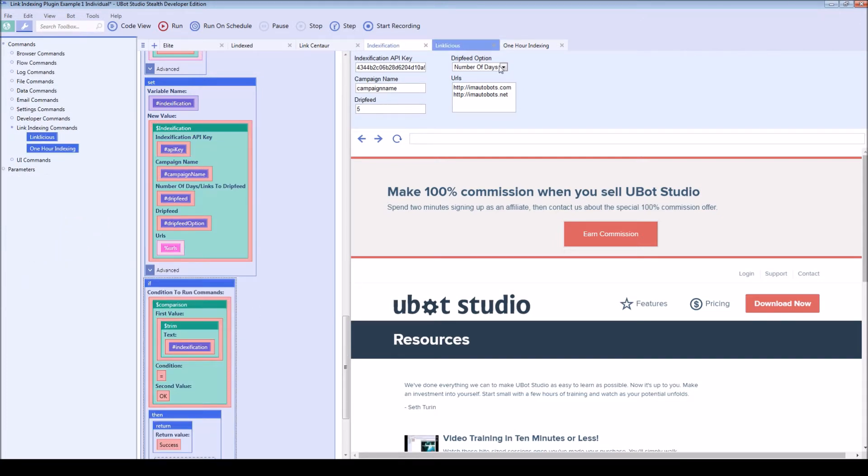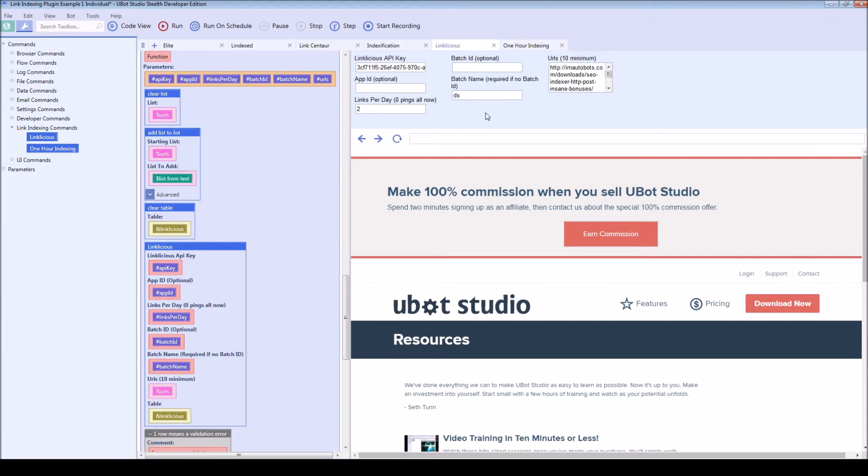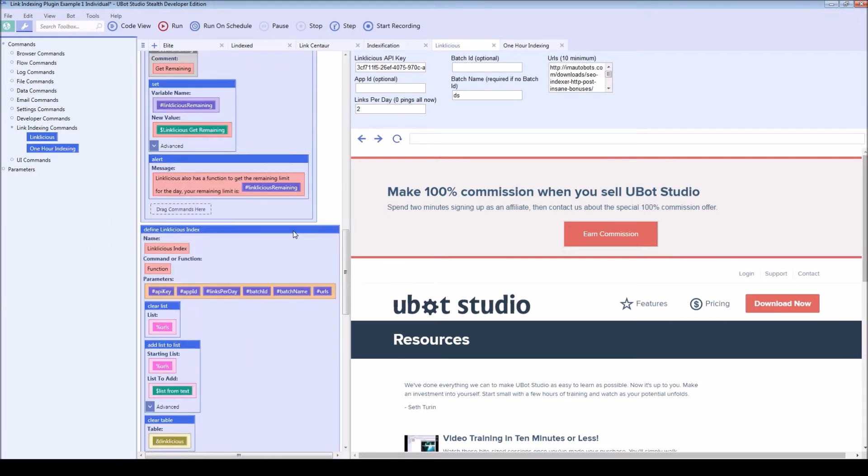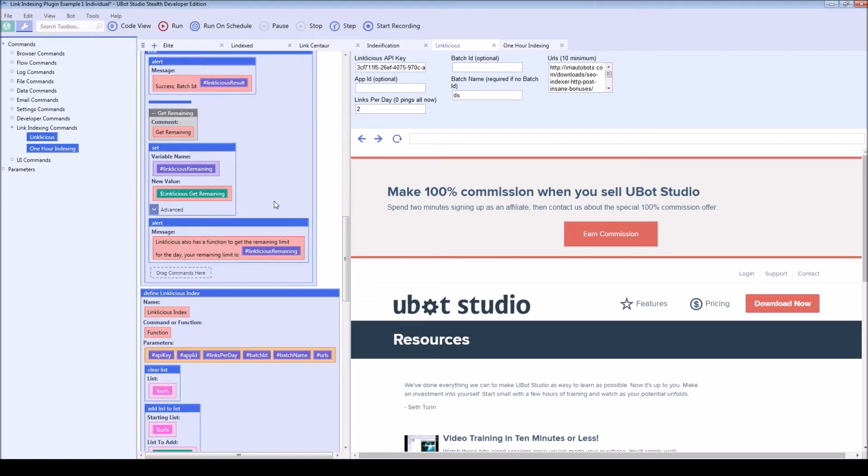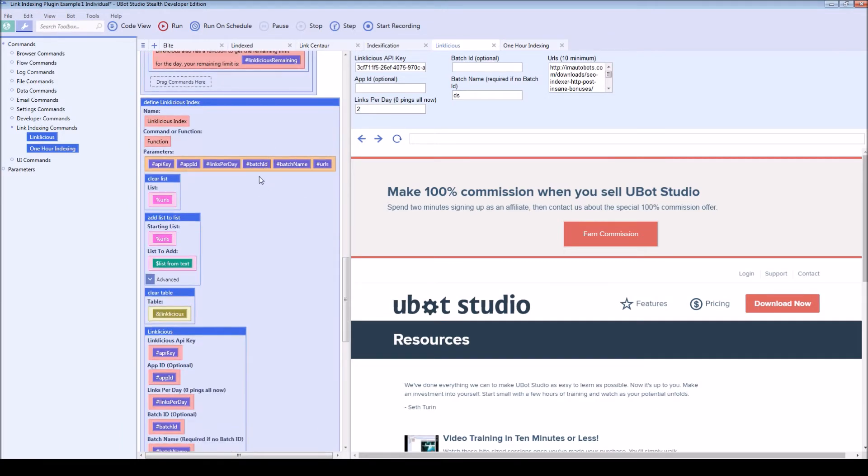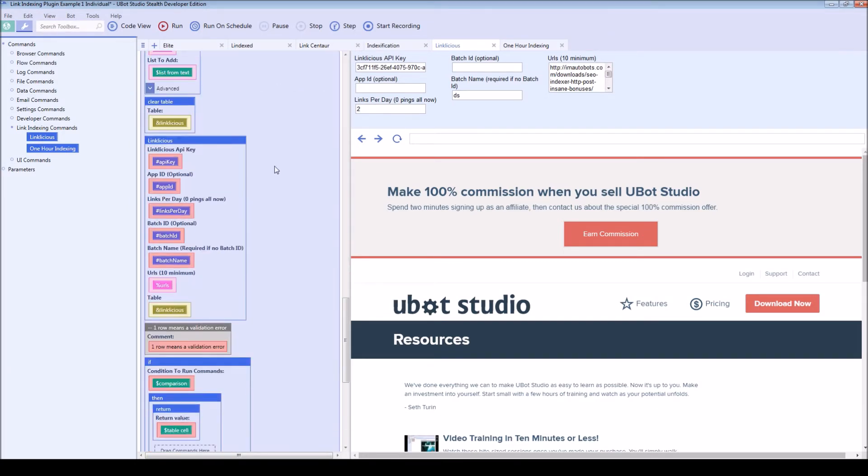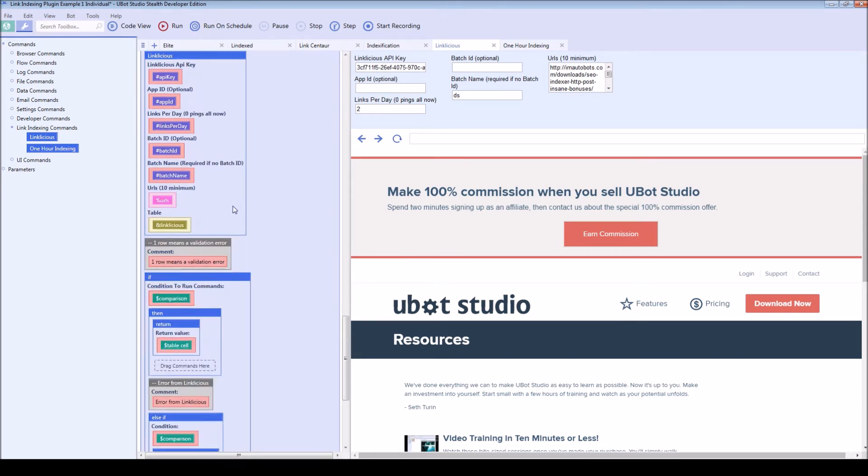Now link licious and one hour indexing are a little bit different. These are going to be commands and they have a little bit more functionality. So they're going to return the results into a table.